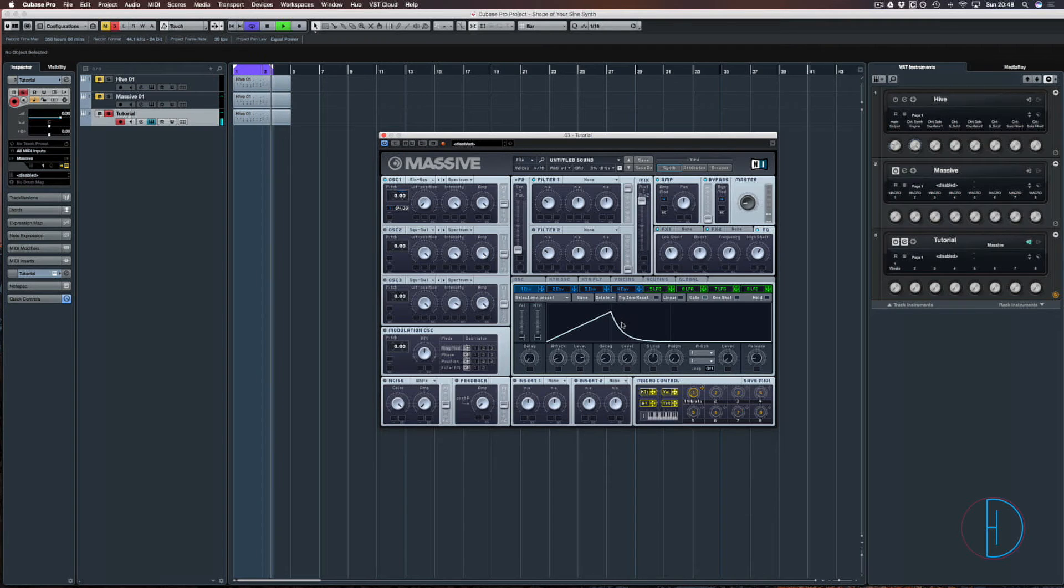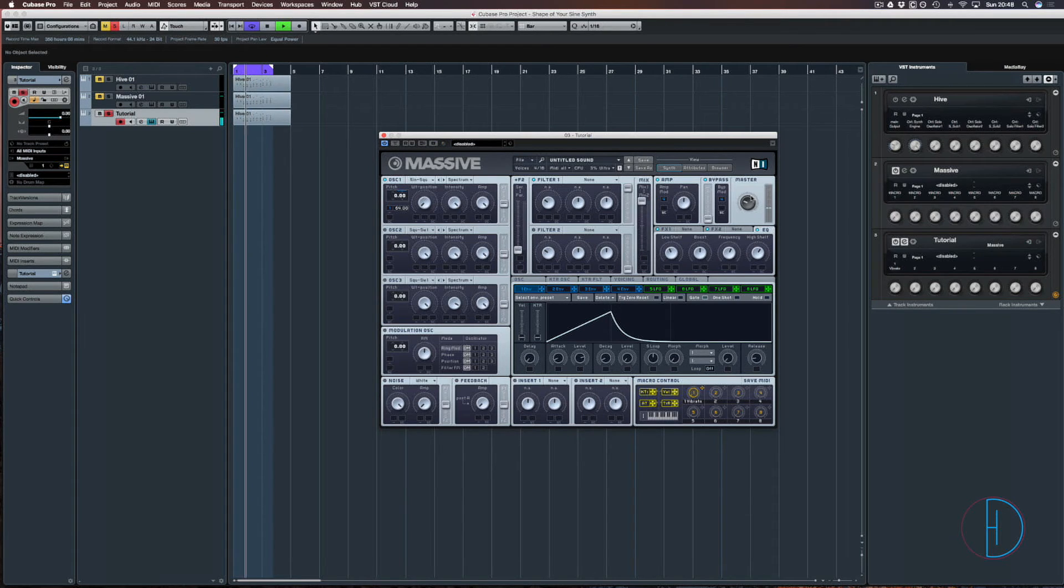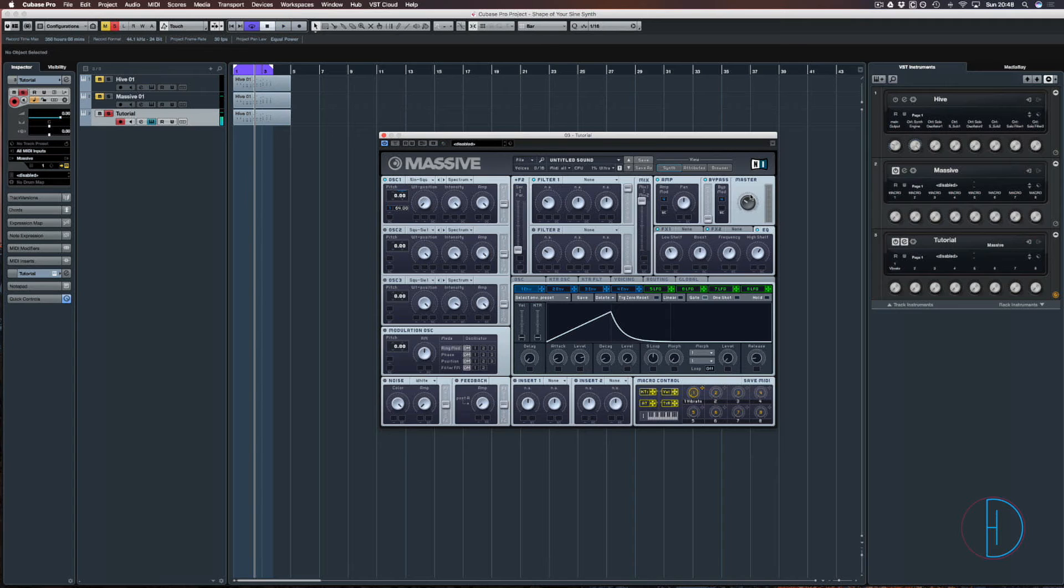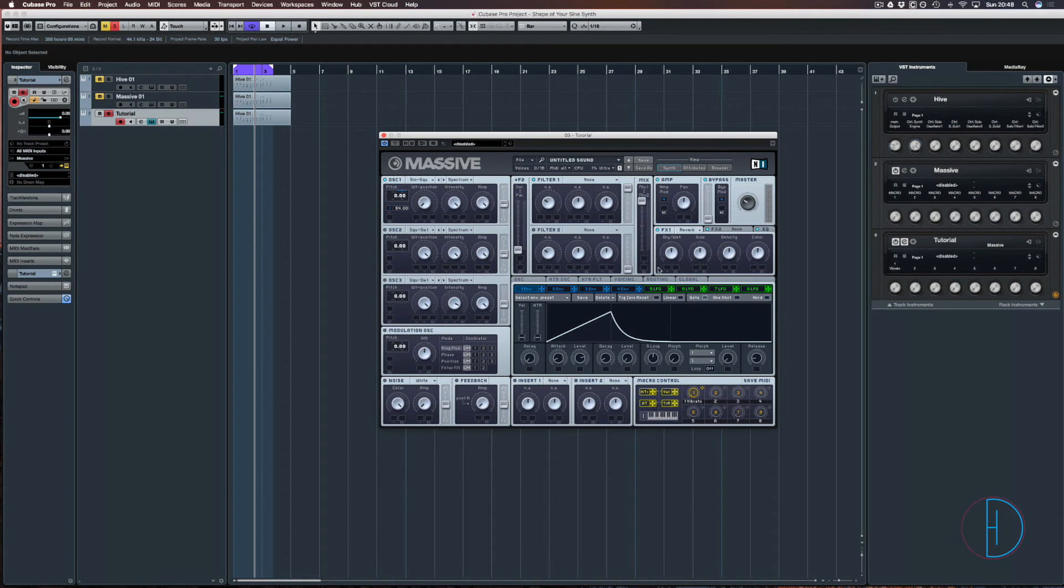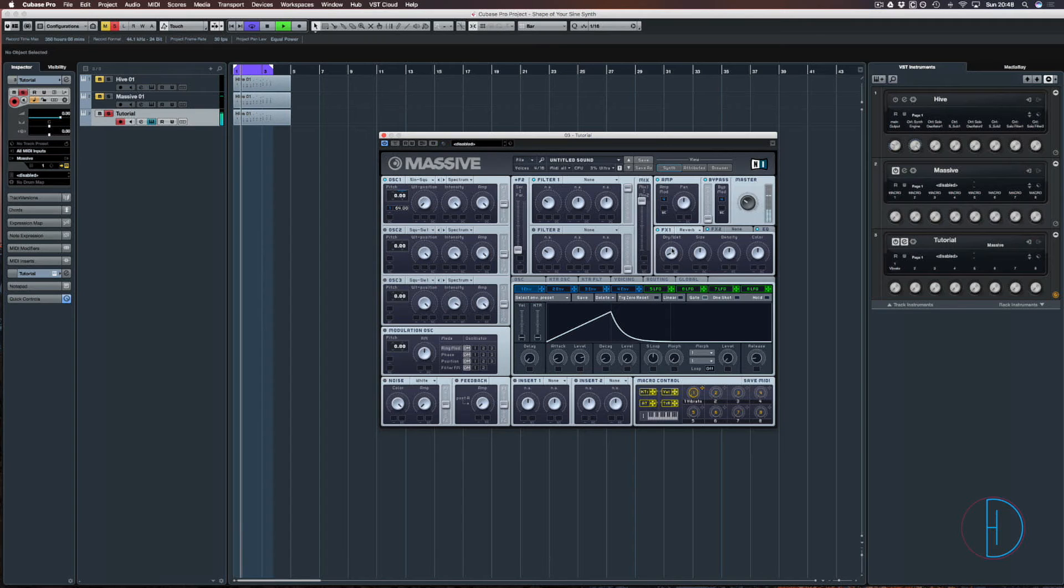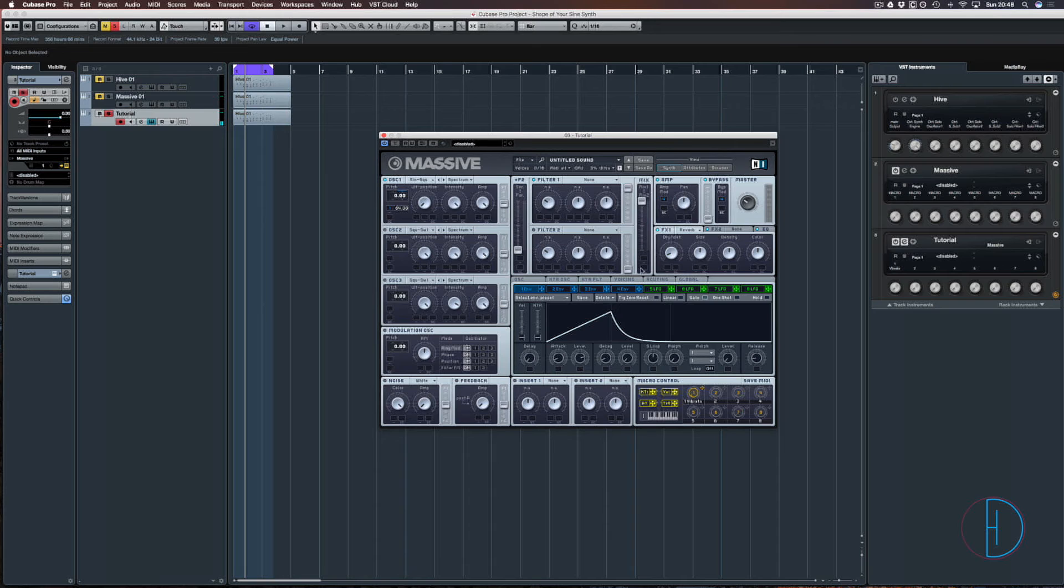So you get that horrible artifacting from it. But if you use an external reverb and you just put a very small room on there, there is just a little bit of a small room reverb.